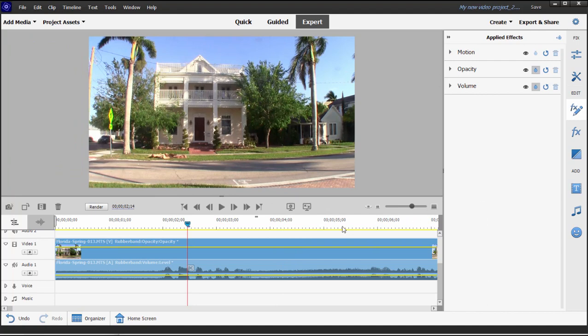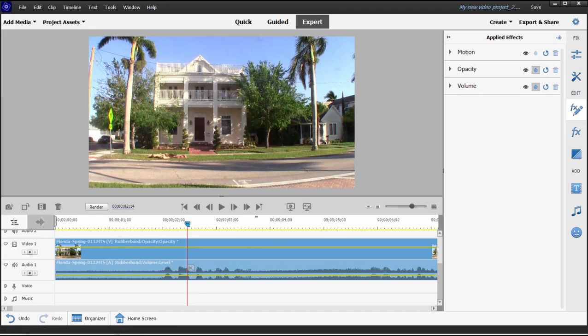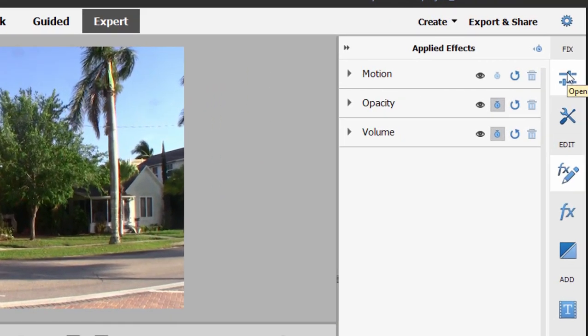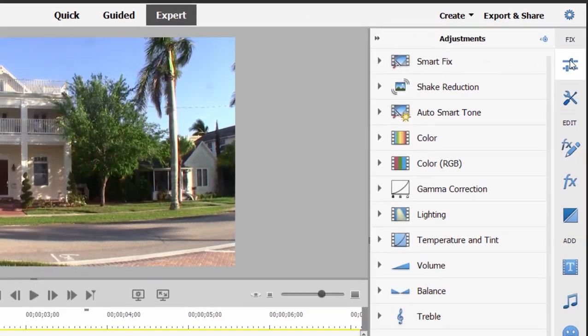You can not only apply keyframes and animation to effects, you can also apply them to adjustments. So again, with the clip selected, I'm going up here to the top of the toolbar on the right, selecting adjustments, and I'm going to select color.